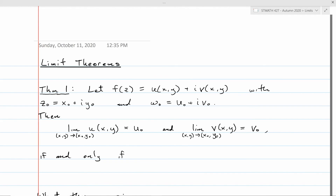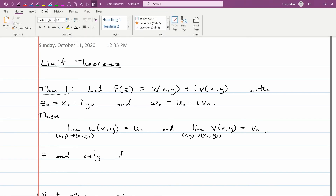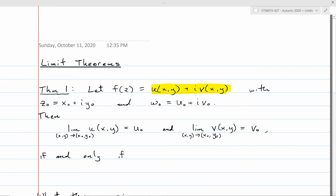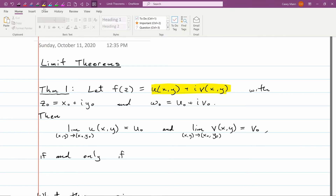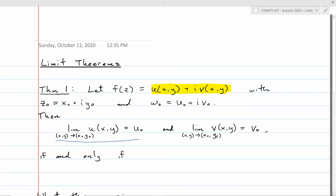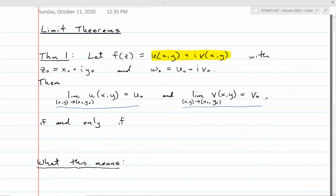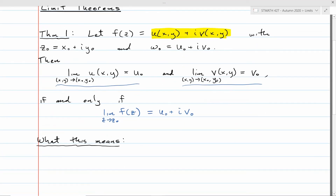Theorem 1 is a very useful result. It tells us that if we want to take the limit of a complex function f(z), we can break f into its real and imaginary component functions u and v, and take the limits of those separately. It's an if-and-only-if statement: lim f(z) = w₀ if and only if lim u = u₀ and lim v = v₀, and then the limit equals u₀ + iv₀.